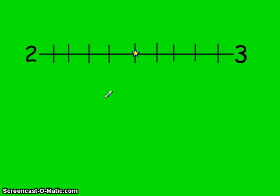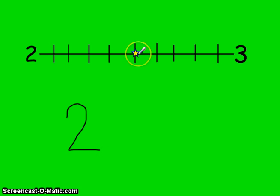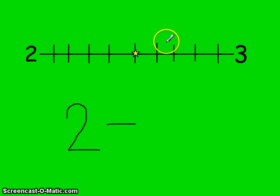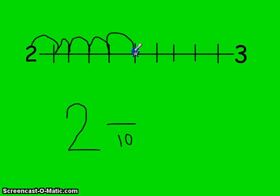I can tell I'm dealing with a fraction because this star is showing a number in between 2 and 3. I have some whole numbers this time - I have 2 wholes already, plus a little bit more. I count the total pieces: 1, 2, 3, 4, 5, 6, 7, 8, 9, 10 - I have 10 pieces again. But this time my star is not at 3. I make 1, 2, 3, 4, 5 jumps, giving me 2 and 5 tenths.